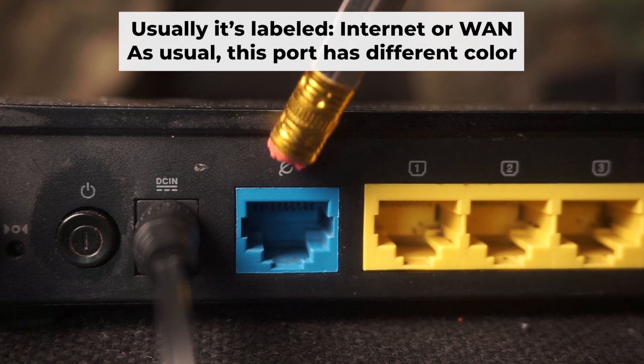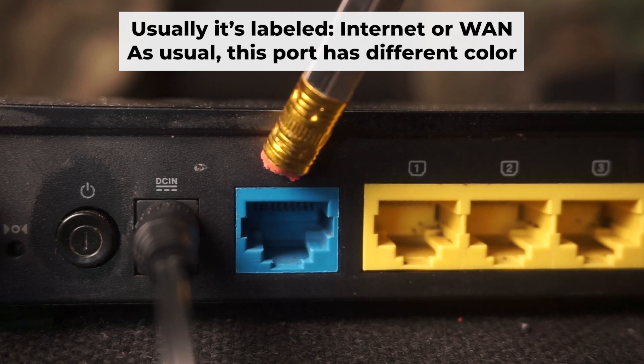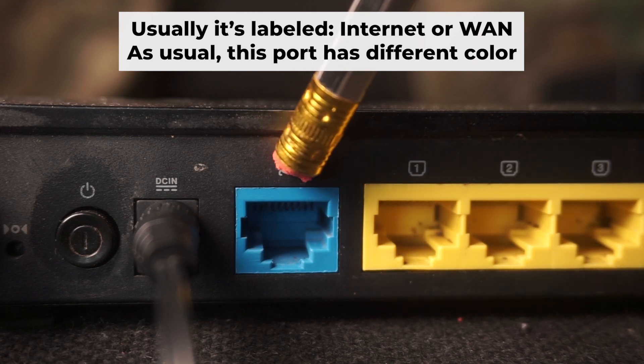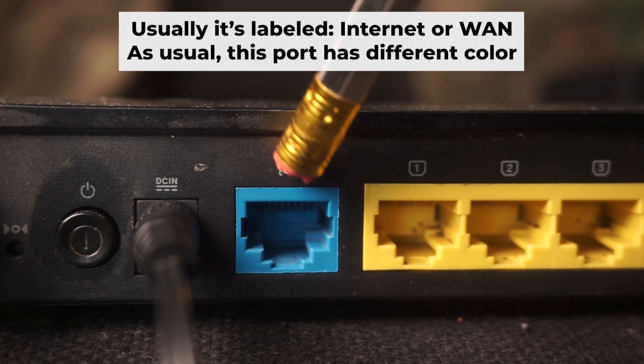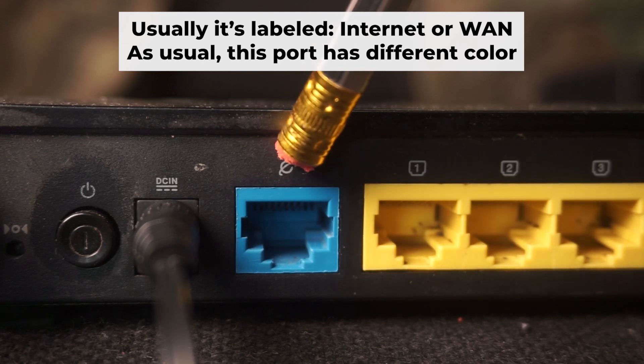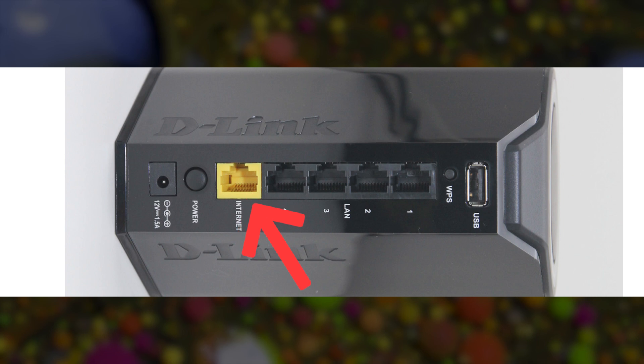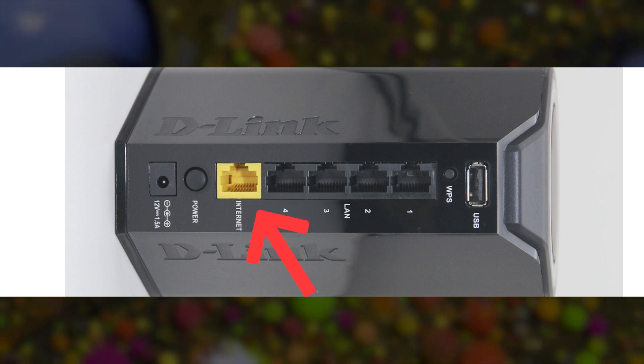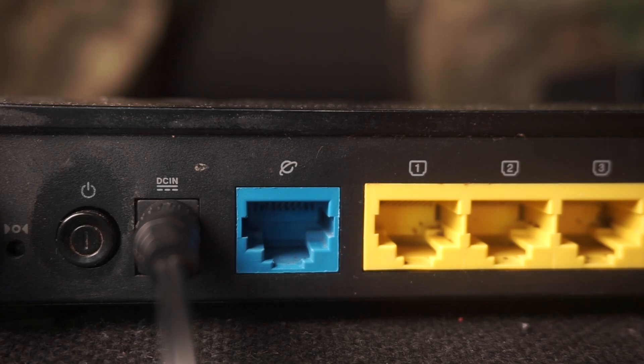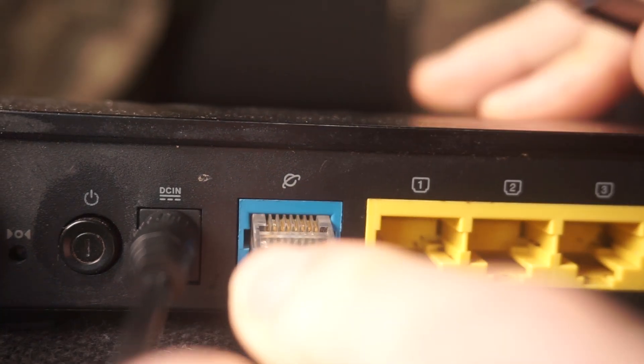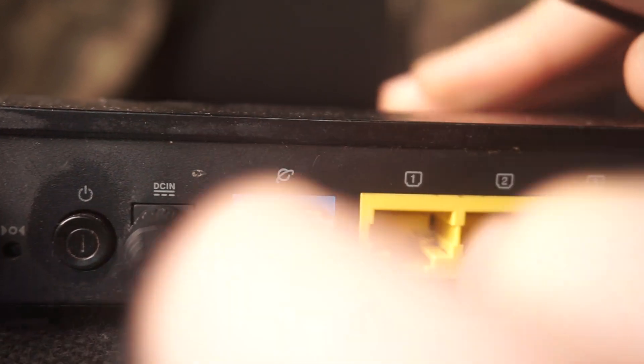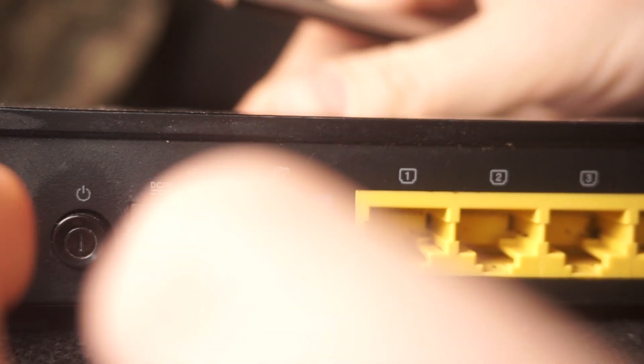Next, plug the cable from your internet service provider or from your modem into a special internet port. This port is usually labeled as internet, and usually it has a different color. Each cable should be inserted until it snaps into place.